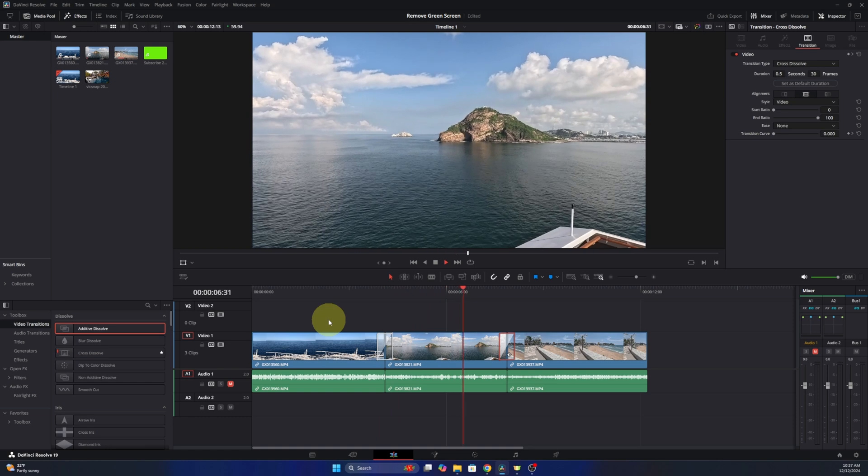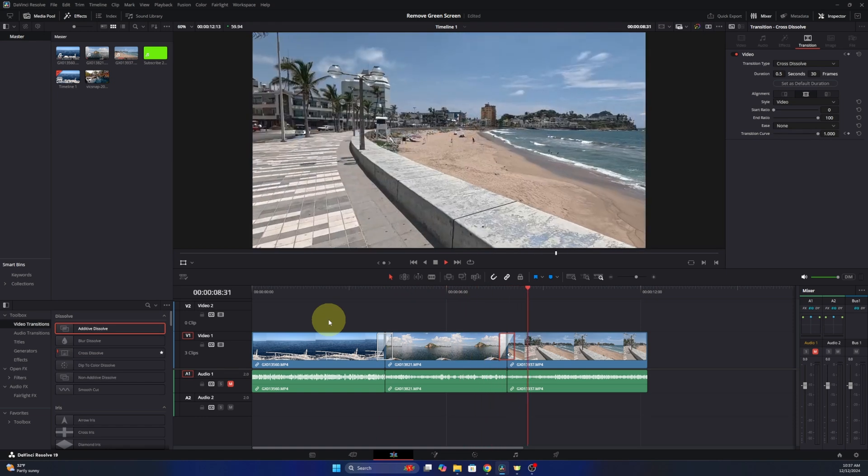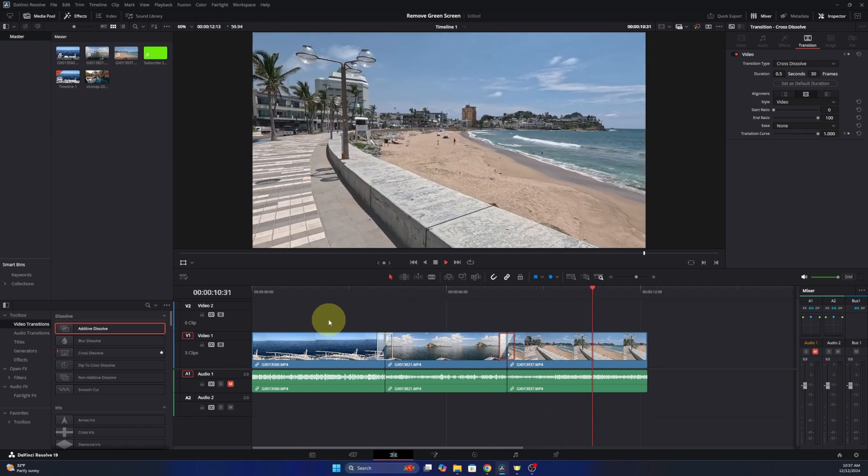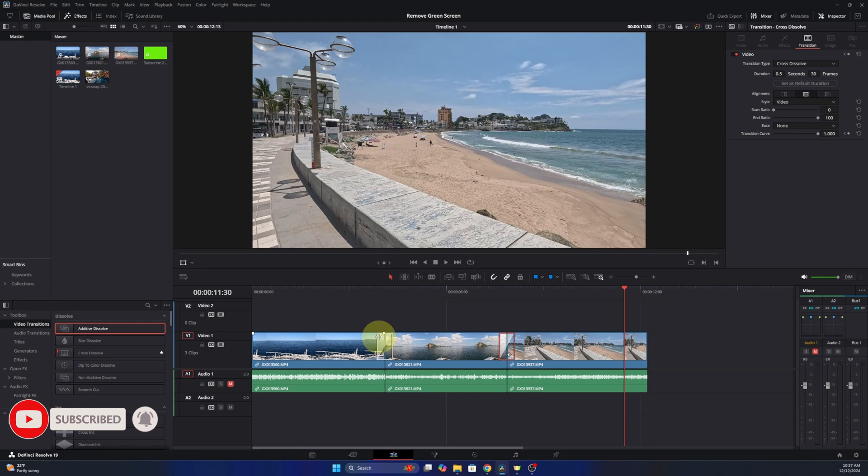And now both of my transitions, or the default transition length here in DaVinci Resolve has been changed. So I hope this video helped you out. If it did, make sure to hit that thumbs up button and the subscribe button. Thank you so much for watching and until next time, take care.